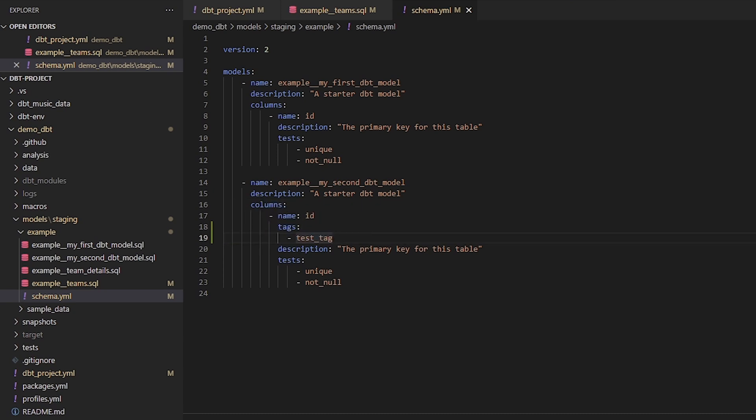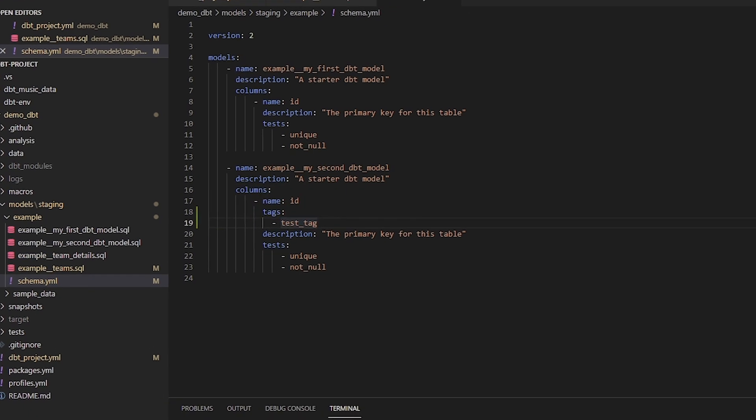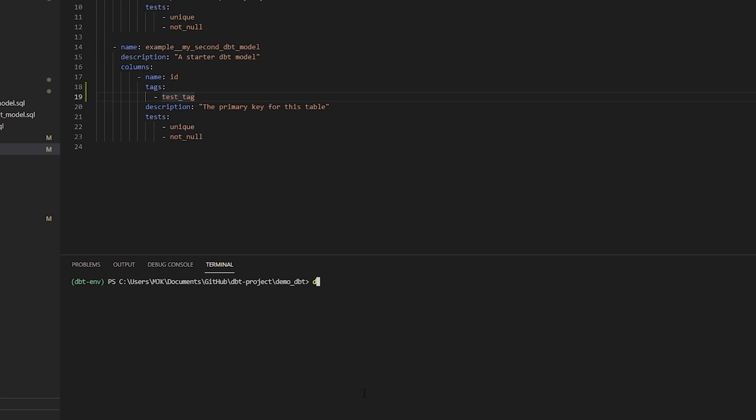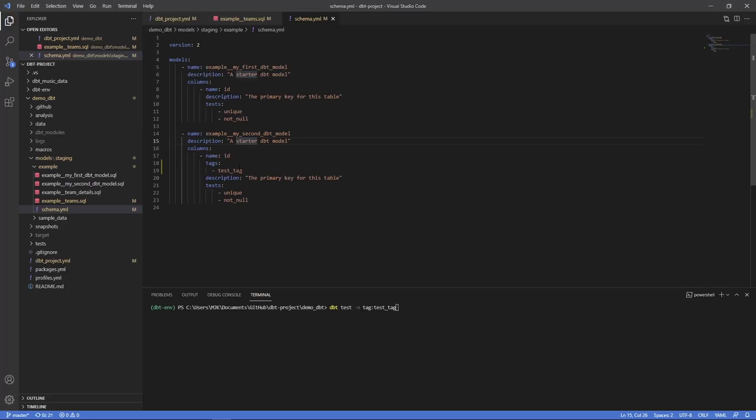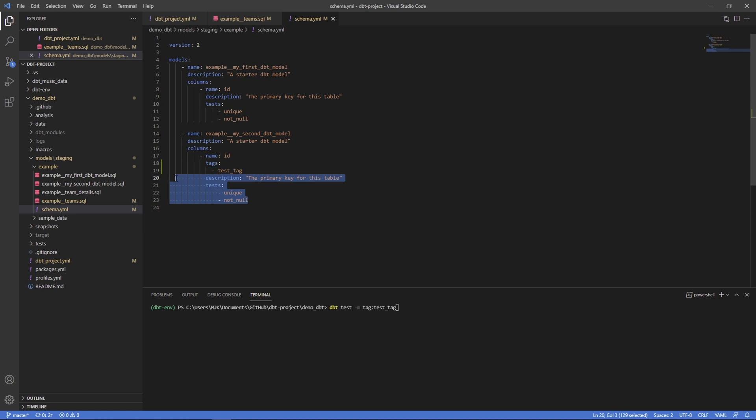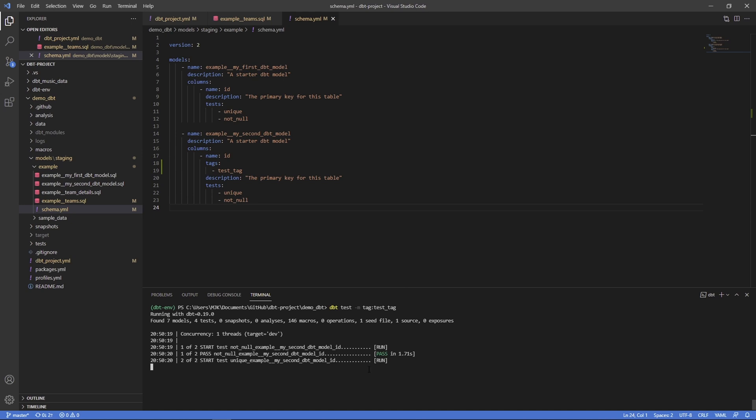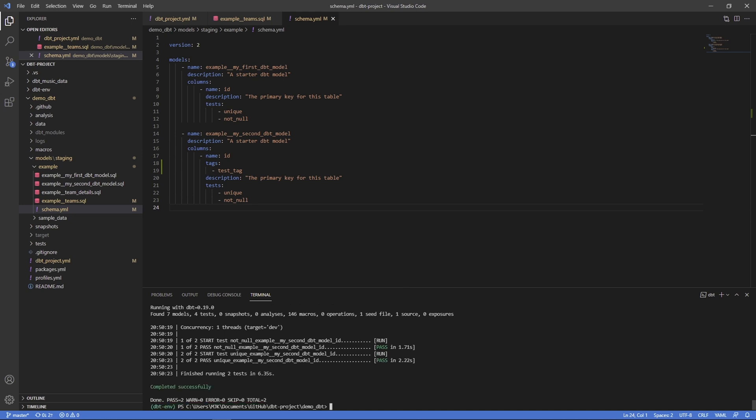If you want to run the test command and just these, you would do dbt test dash m for model selection and tag test tag. It would only test this column in this model and this column has two tests so we should see two tests run. Let's see what happens. Here we can see one of two it's running those two tests on my second model and there you have it, it's picking this up and running those tests.